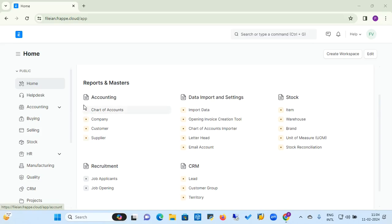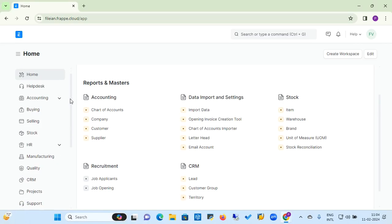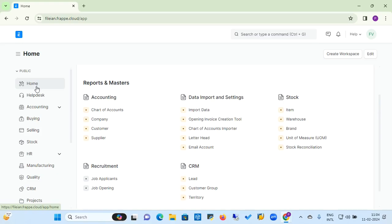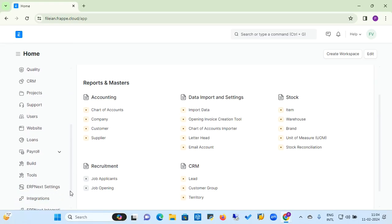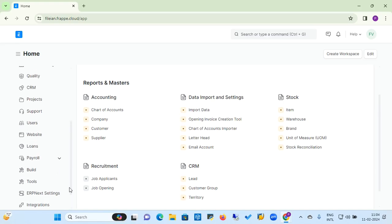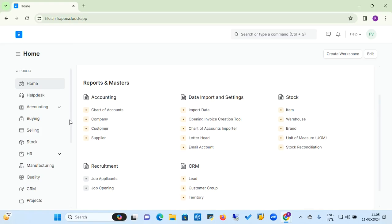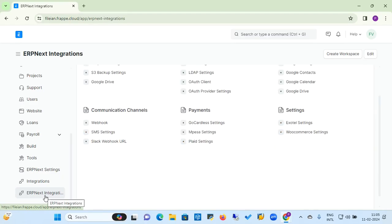On the left-hand side, you will see the module navigation bar which lists all modules: home, help desk, accounting, buying, selling, stock, HR, manufacturing, quality, CRM, projects, support, user, website, loan, payroll, build tools, ERPNext settings, integration, and ERPNext integration. Today's topic is ERPNext integration, so we will navigate to that module.